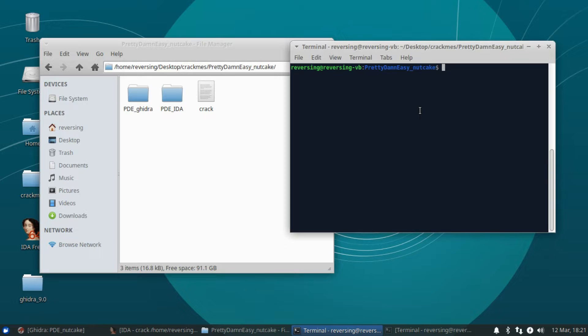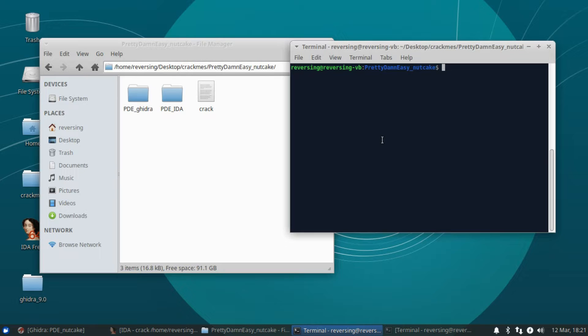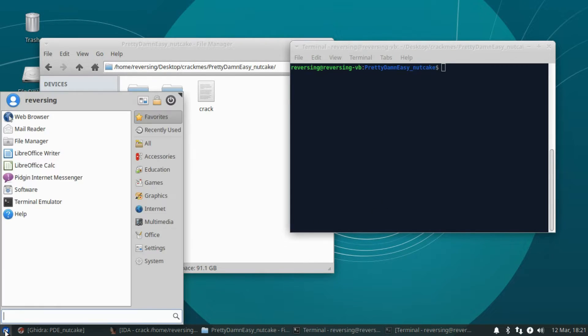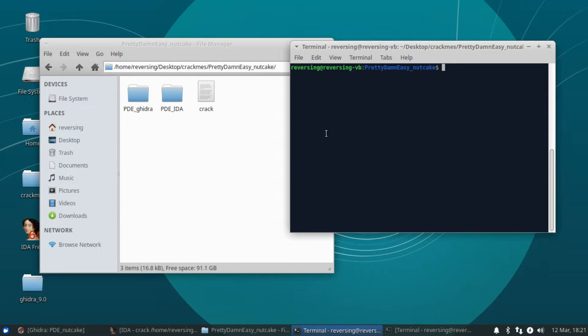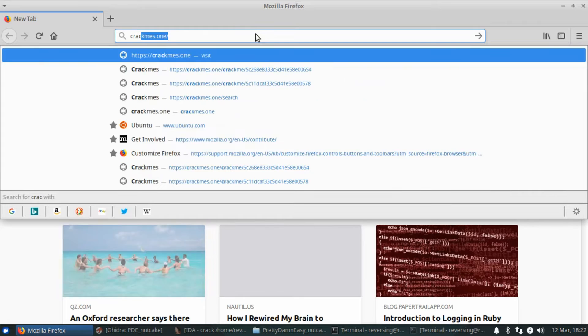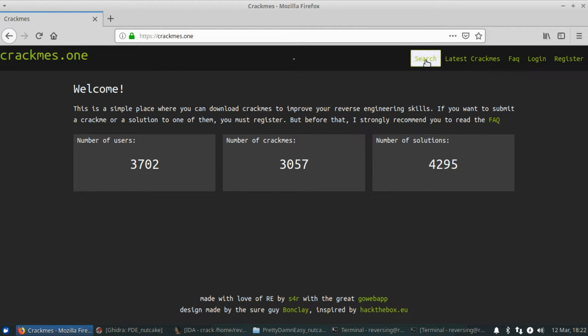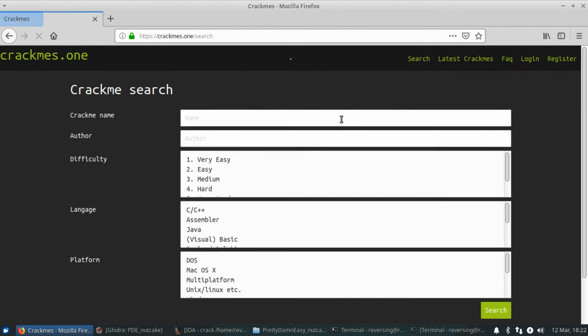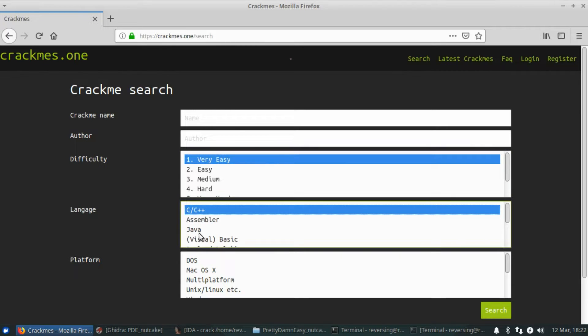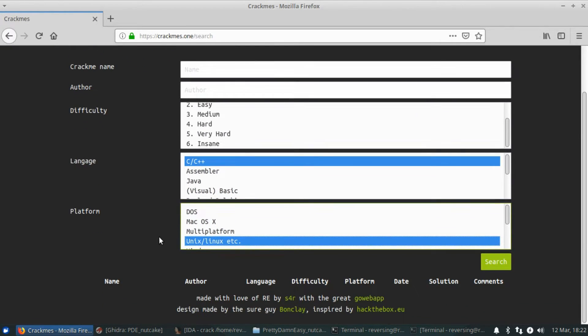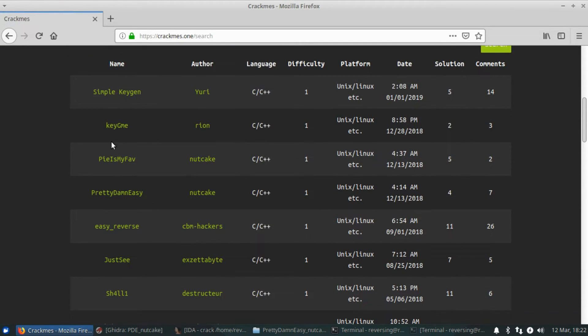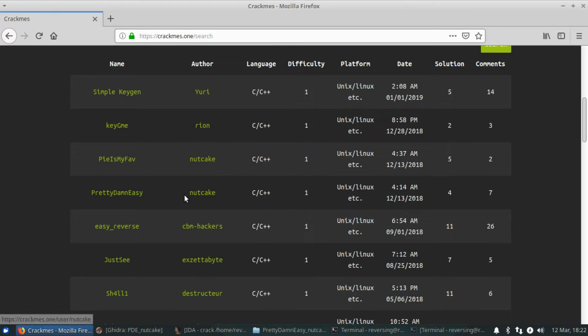So I've downloaded the pretty damn easy crackme off of the crackmes.one website. I believe it is the third or fourth one down using the filters that I've been using this entire time. I'll go ahead and pull that up just so we can all work on the same one if you're wanting to follow along. So search, very easy, C++, Unix, Linux. Do the search, and it is the fourth one down. Pretty damn easy by nutcake.